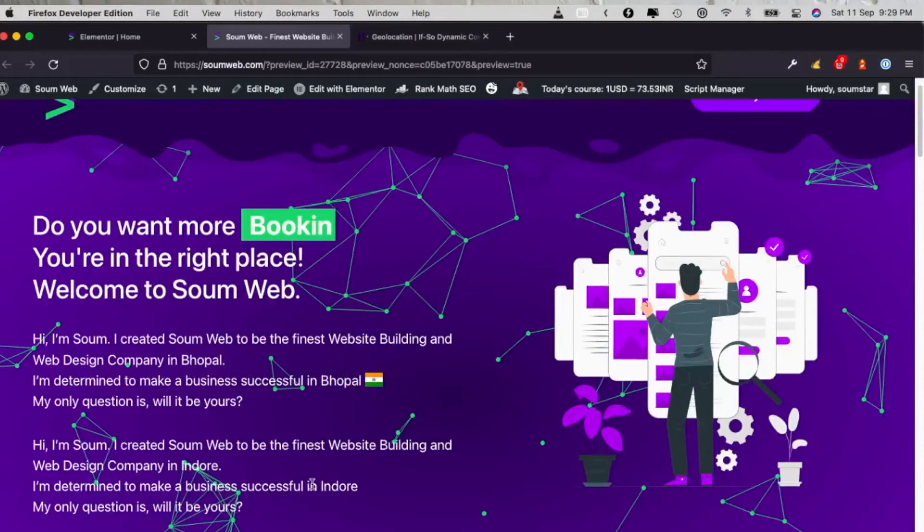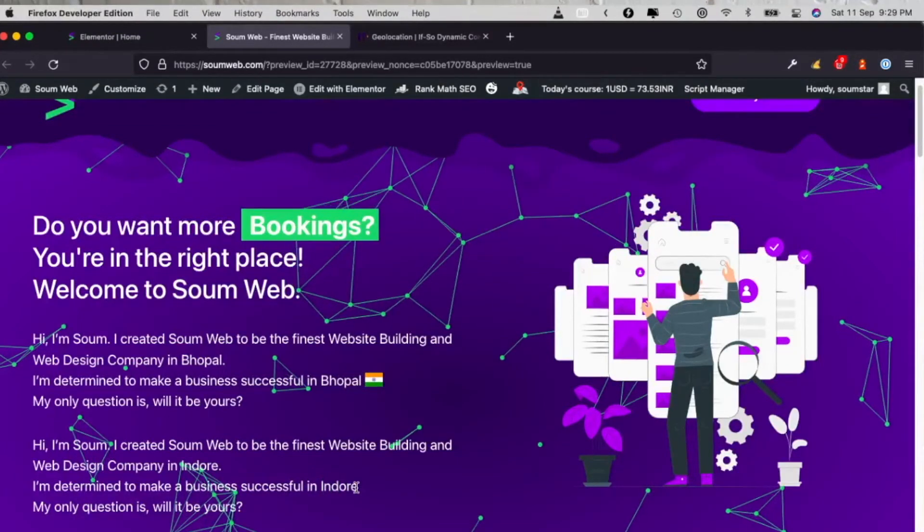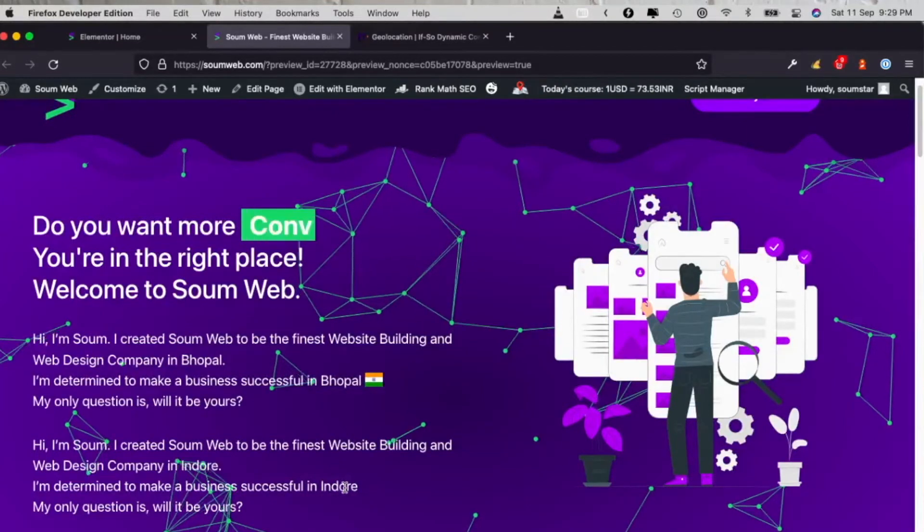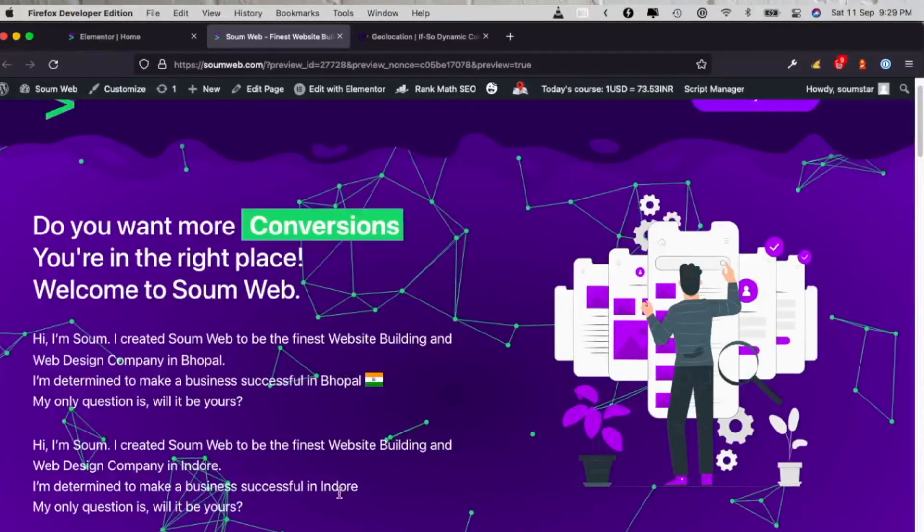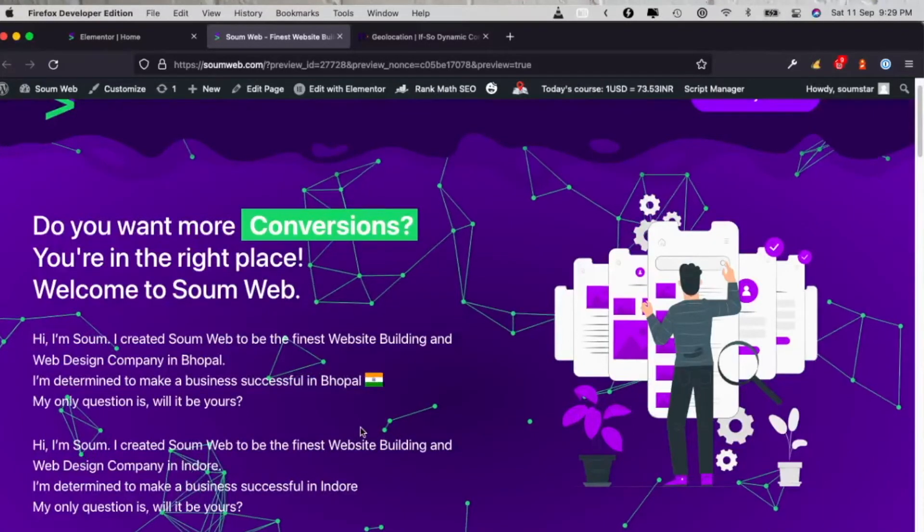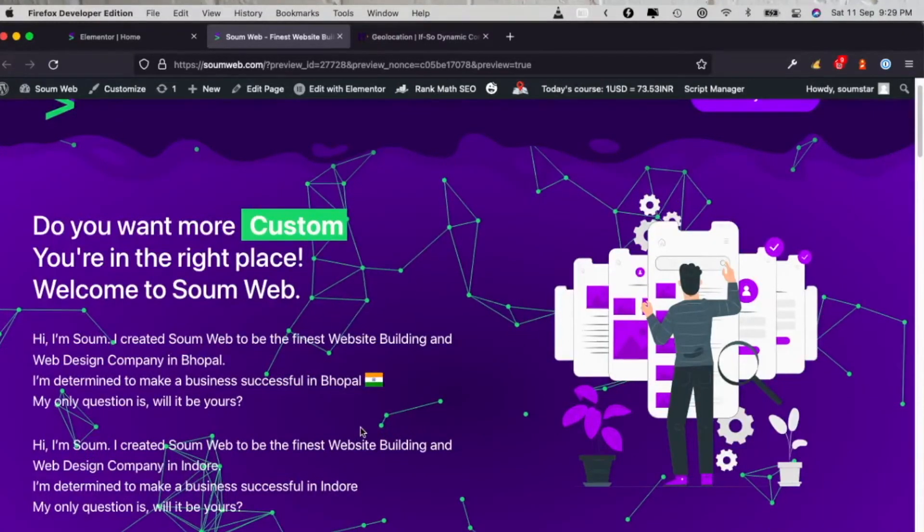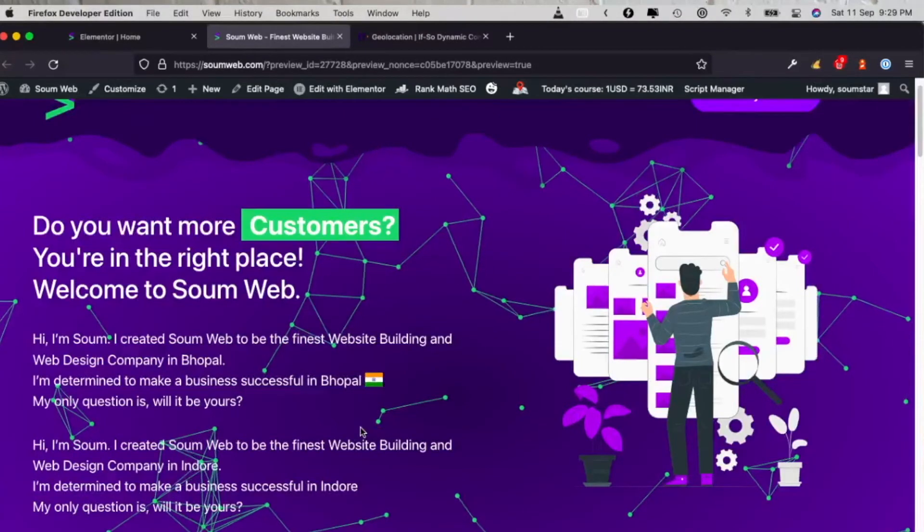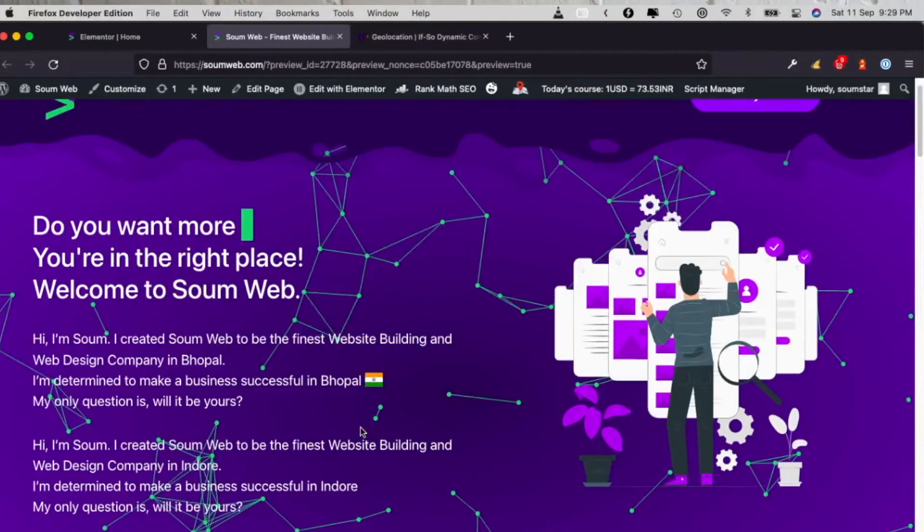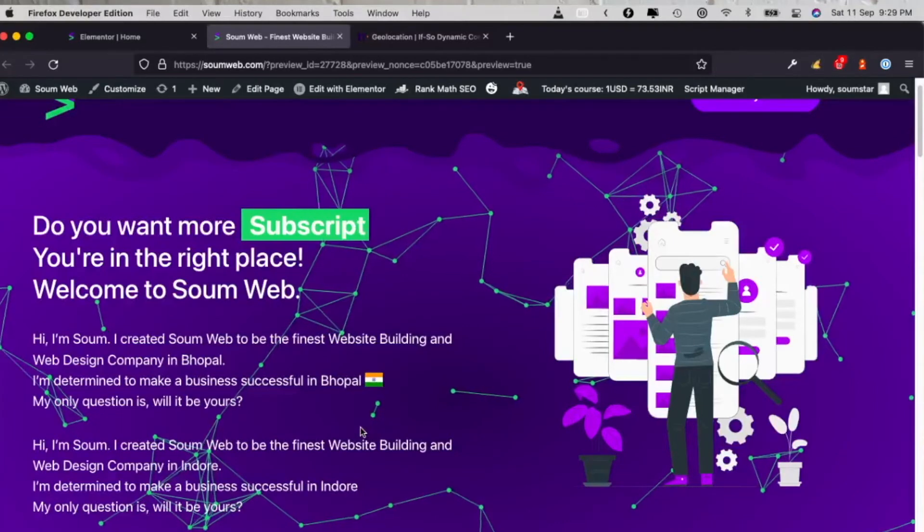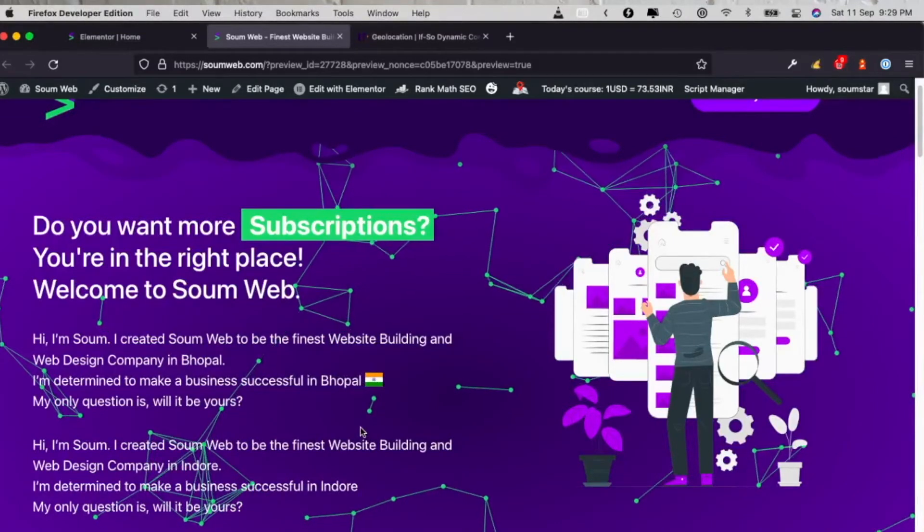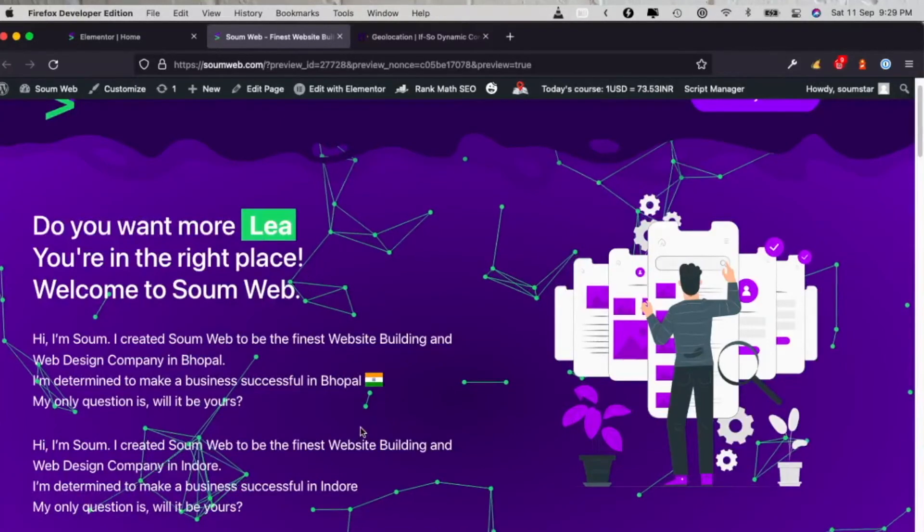All right, so now I'm in my location in my city. Now let's refresh this and see what both plugins show. All right, we already see the India flag and it shows my original location, the geolocation plugin. But IF-SO doesn't show my original location, it shows a city that's near my city.